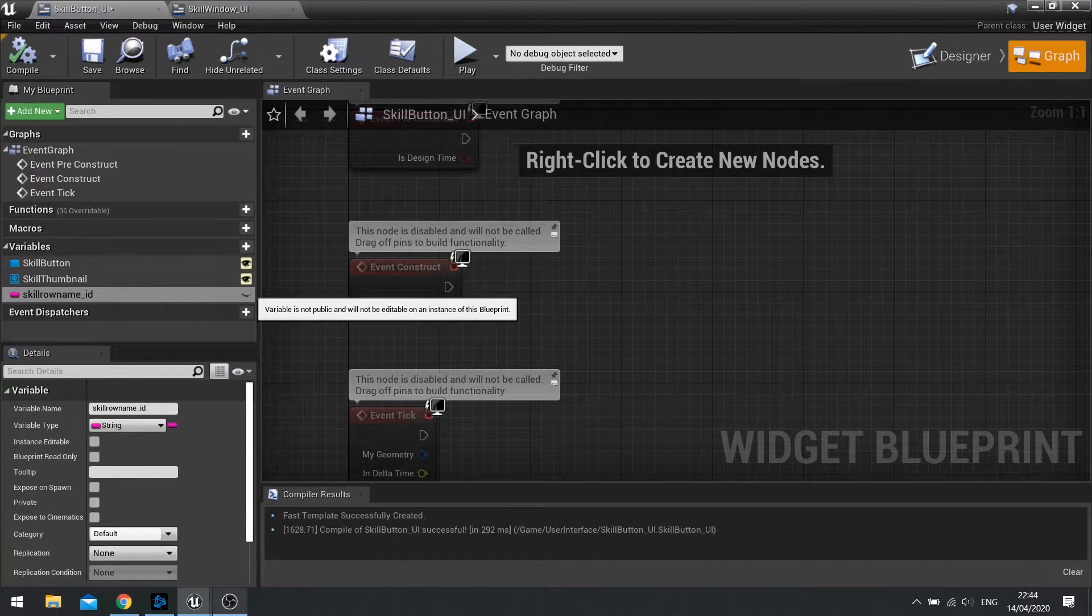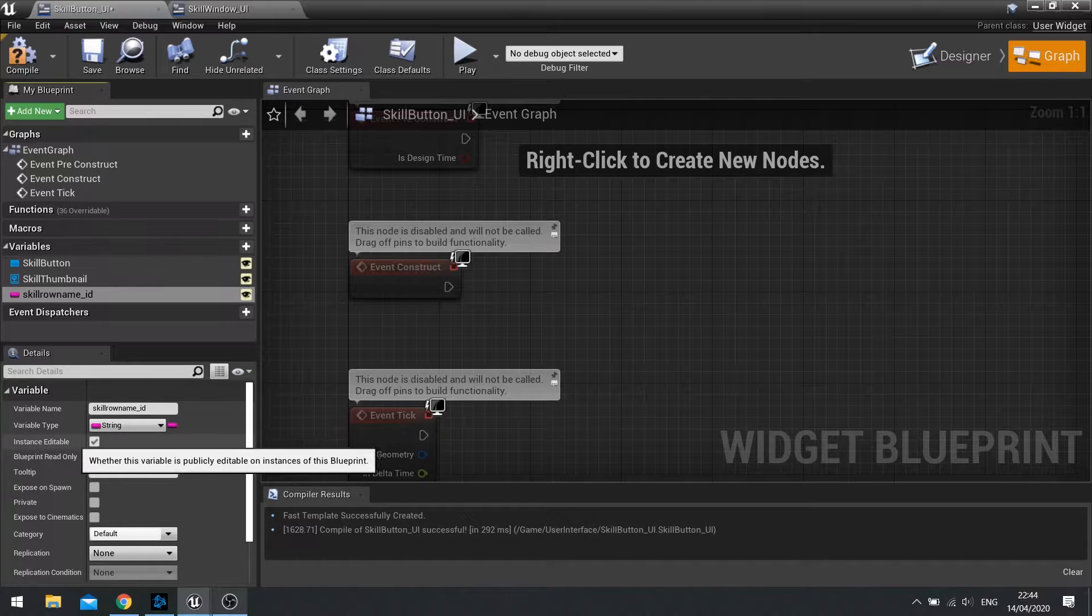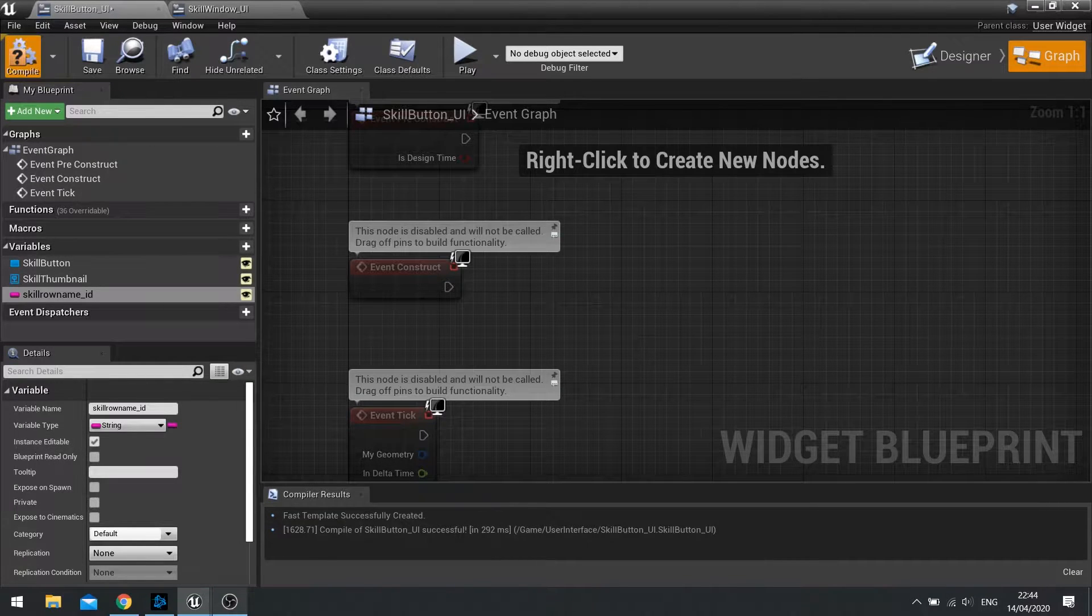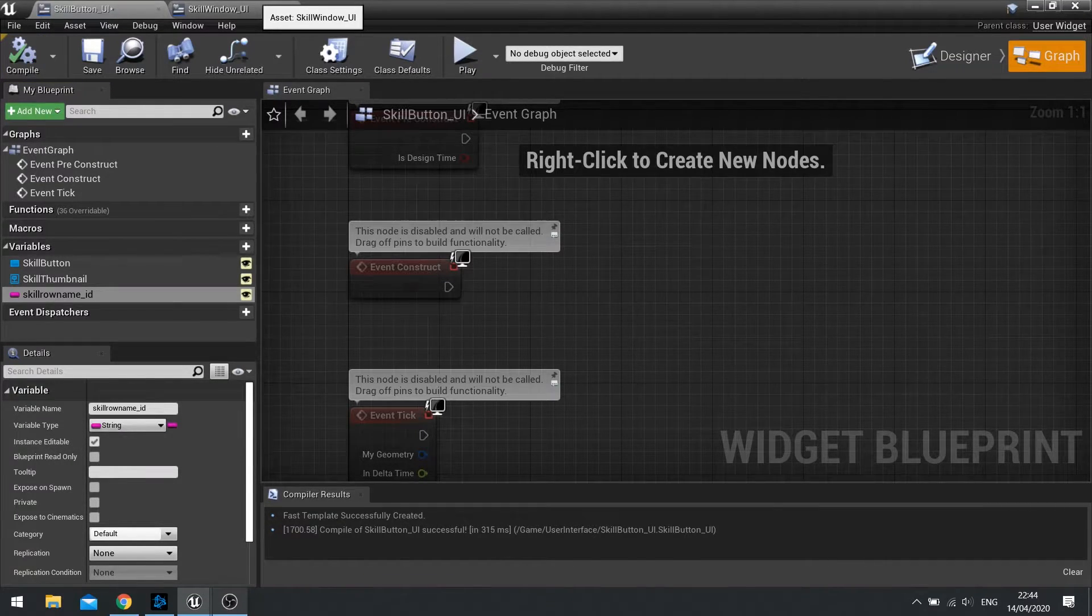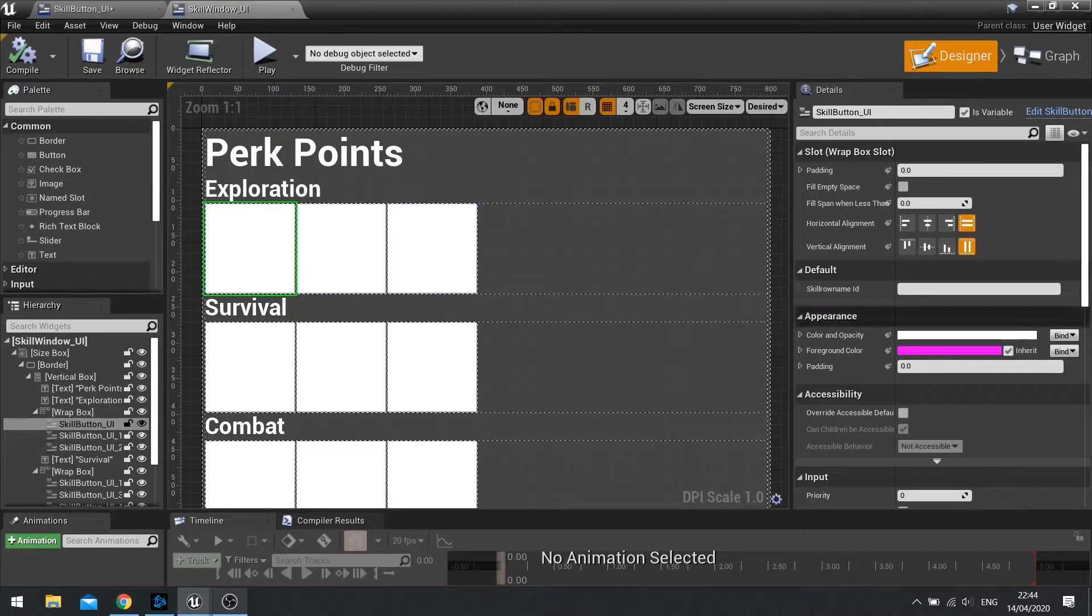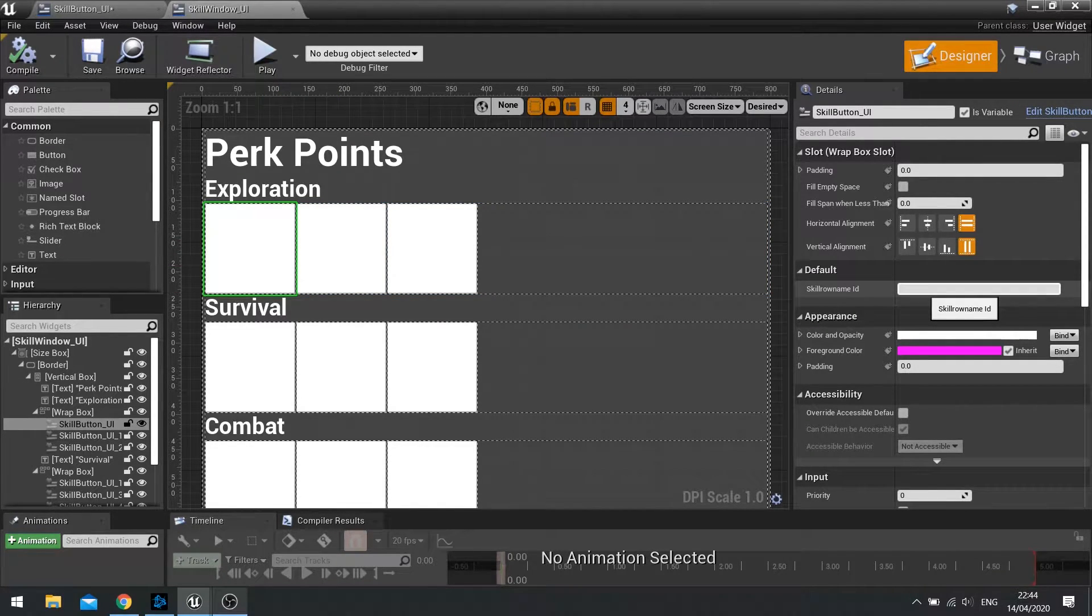So tick the little eyeball icon or go down to instance editable in the details panel. And then compile it. Now when you click on one, you'll see on the right hand side, you can type in space there, the skill row name ID.